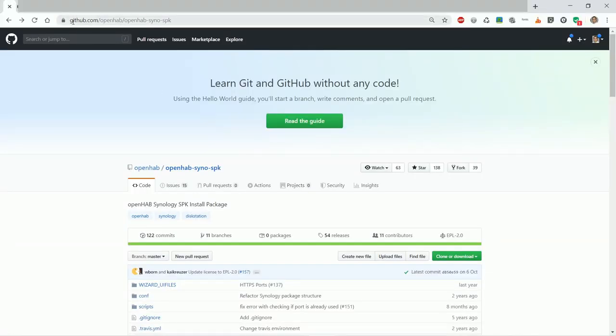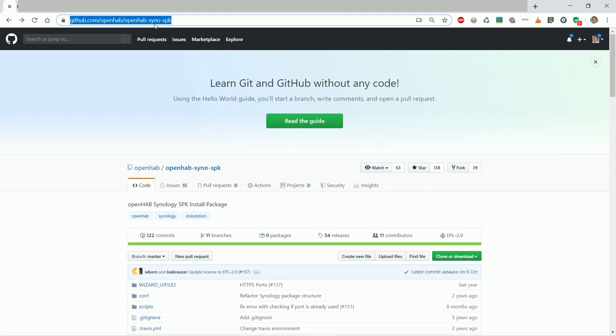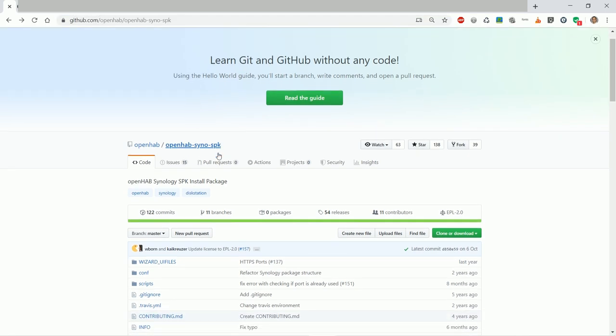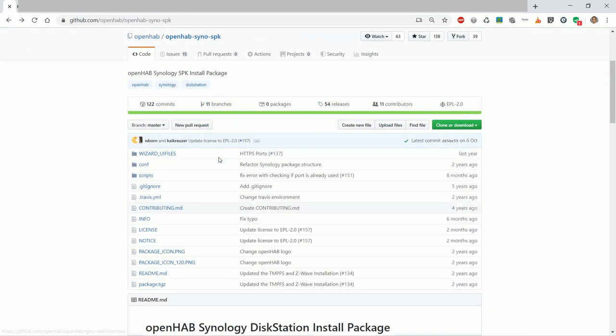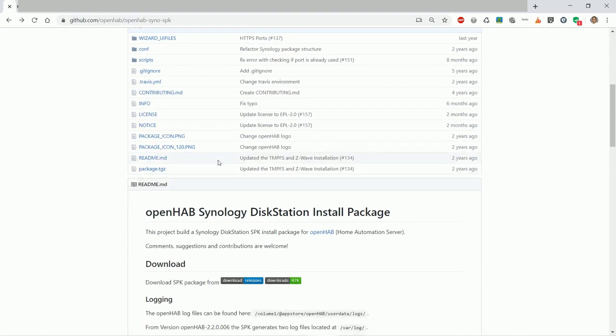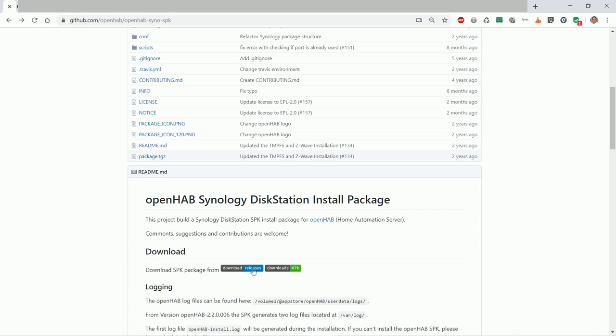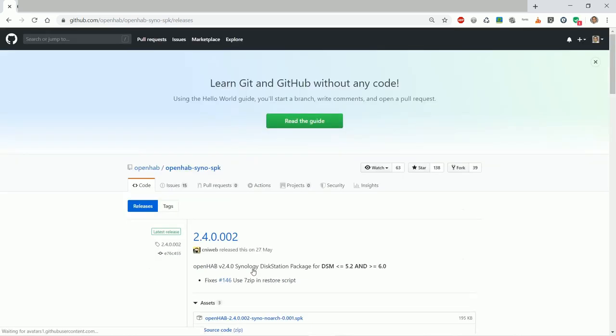First visit the OpenHAB GitHub pages where you will find the SPK installation file we will need. The link is in the description below. Scroll down the page and visit the releases link.